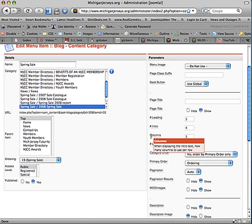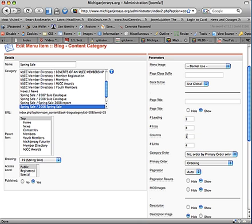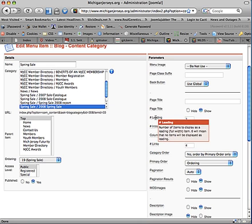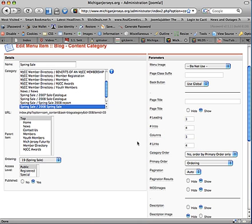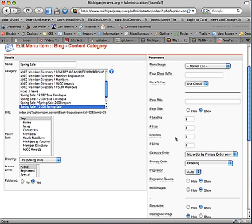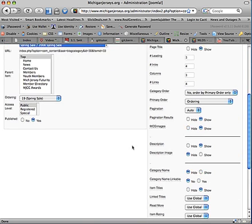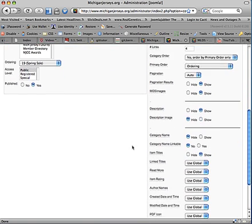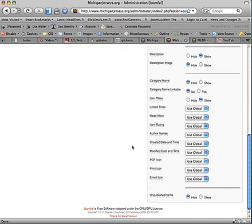Columns is the number of columns to display. So in this case, columns is set to one, so it's the same thing as having leading set to infinity, because we're only going to have one item wide across down the middle. If columns was set to two and leading was set to one, the first item would be all the way across, and the next two items would be side by side, each getting half the width of the screen. You can see several other options here, and a lot of them you can just set to the defaults of Use Global. Some of these you may wish to change.